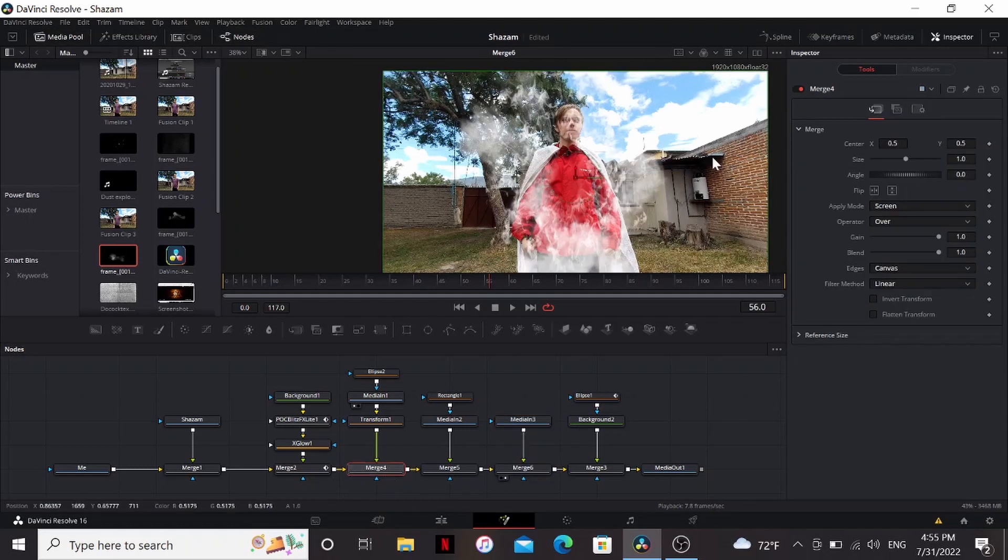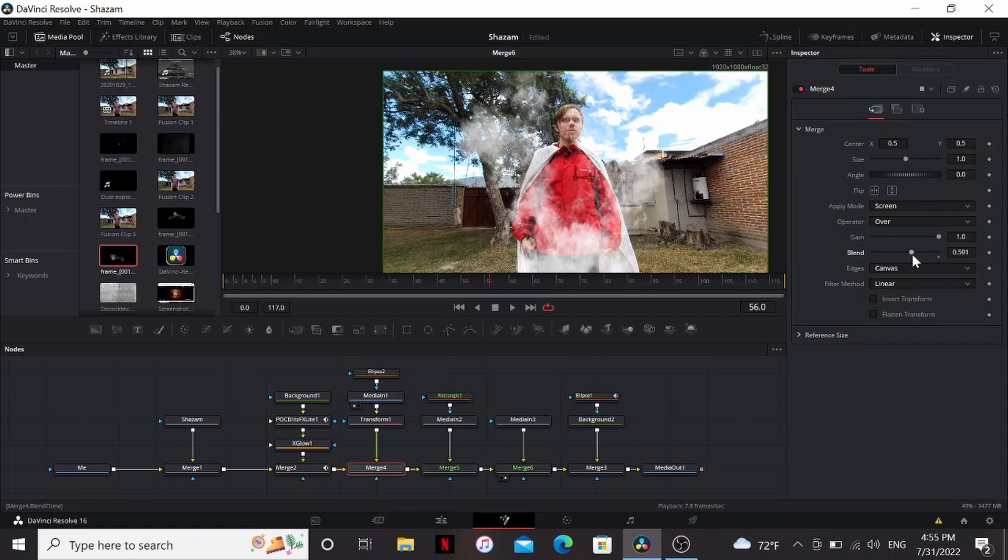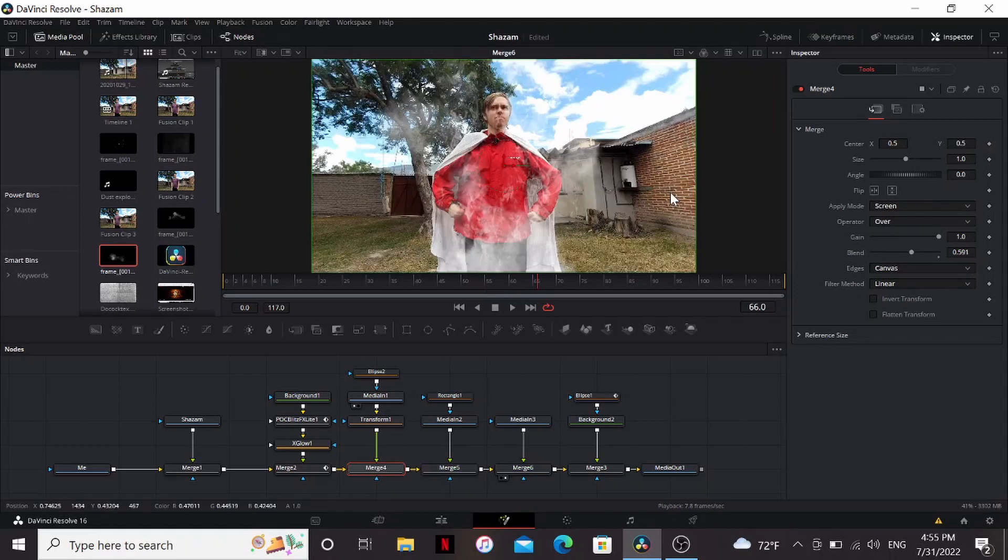The shockwave is looking a bit strong so we can go into the blend of that merge and just bring it down a little bit so it's more subtle. You can keep stacking more and more smoke assets until you're happy with the result.